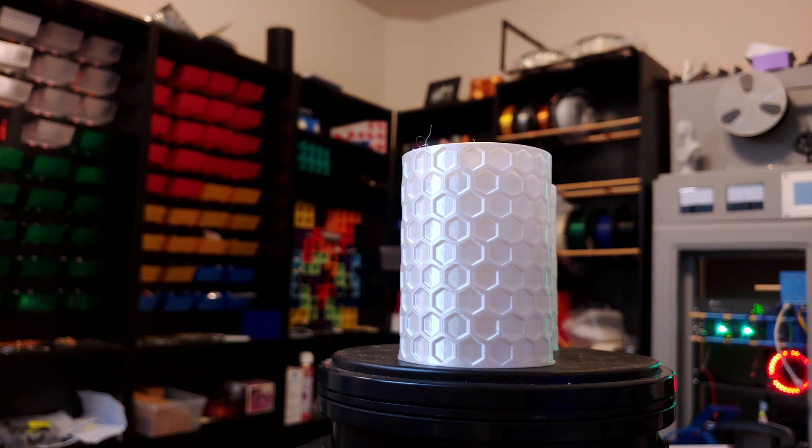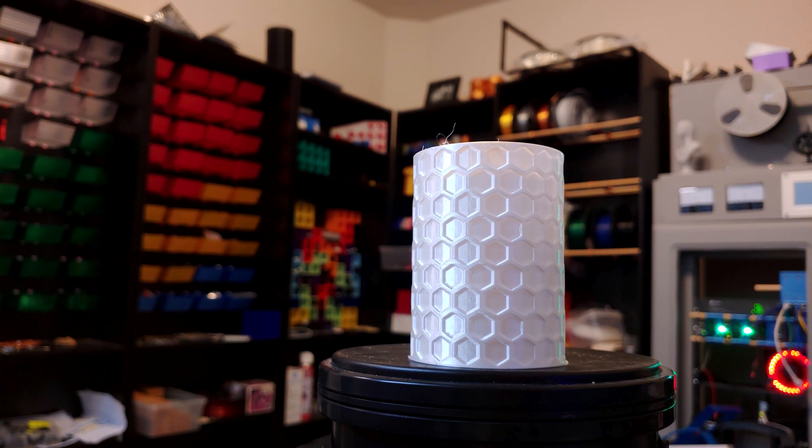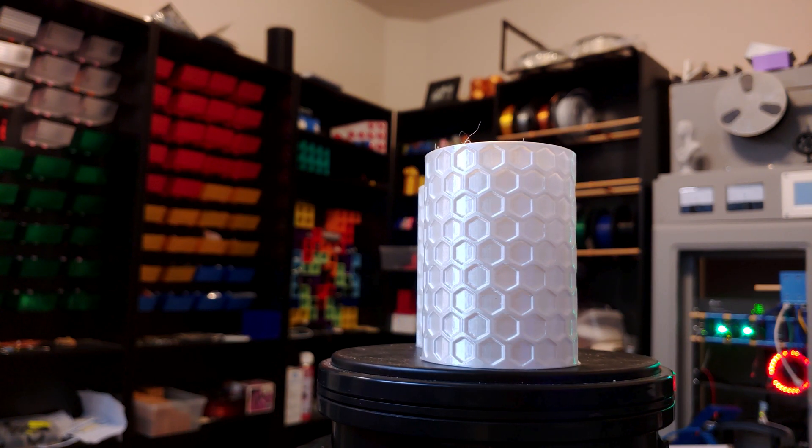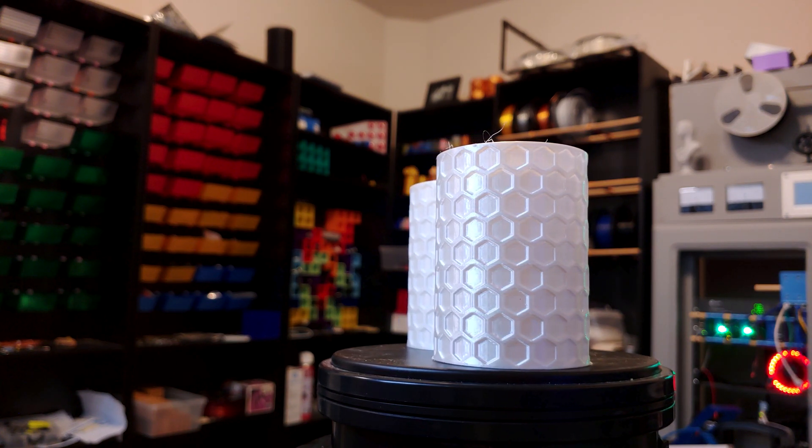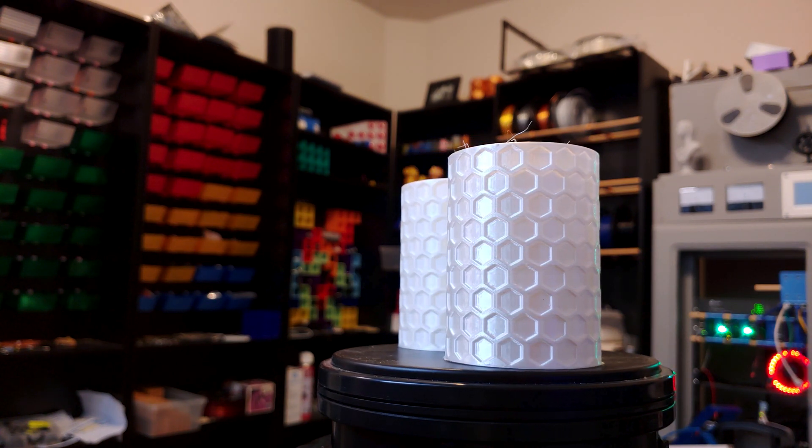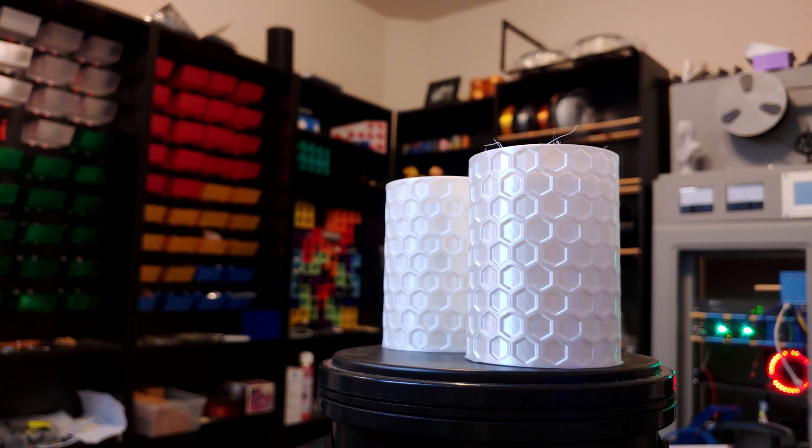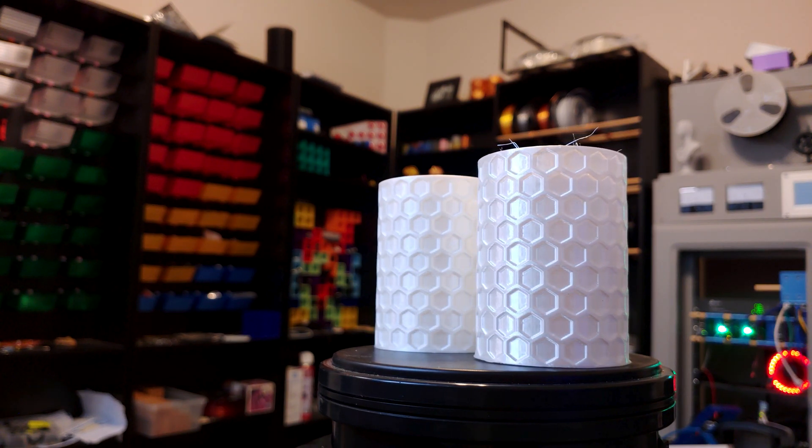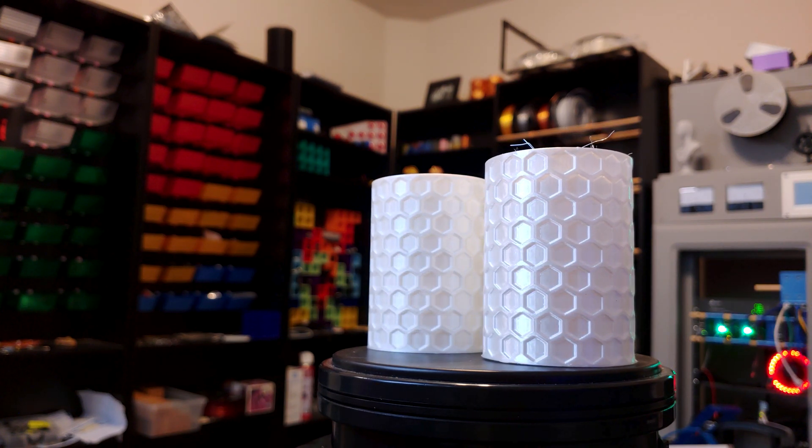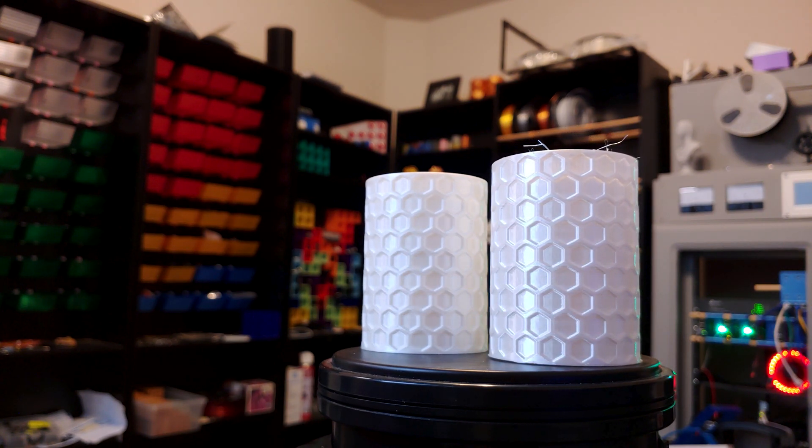If you want to wow someone with the material, go with Mika. But if you don't want the material choice to distract from the shape or the function of the 3D model, go with Arione.